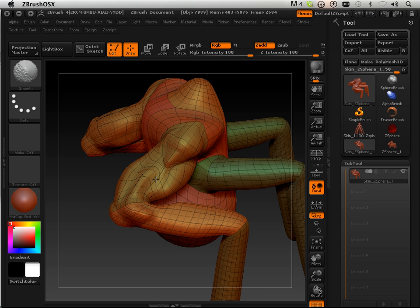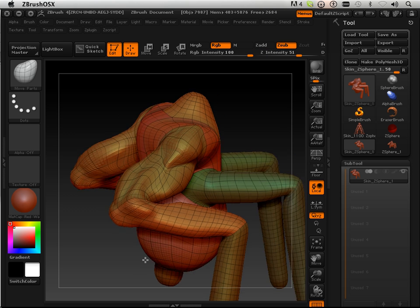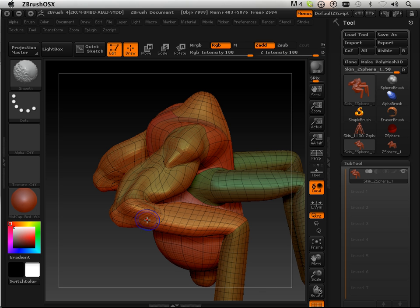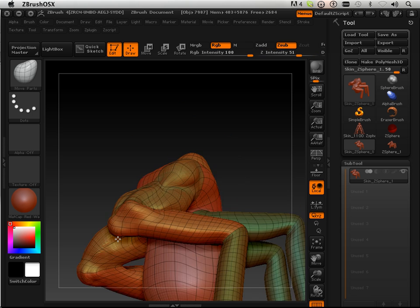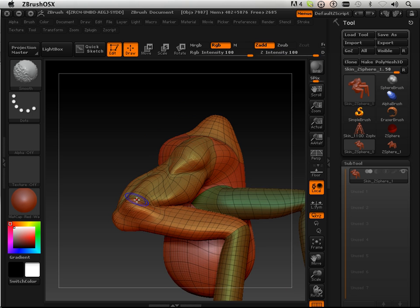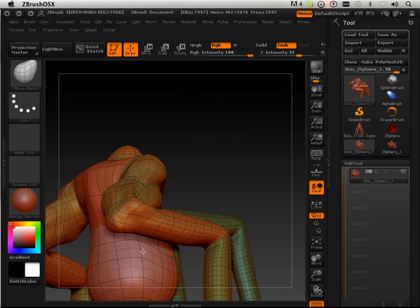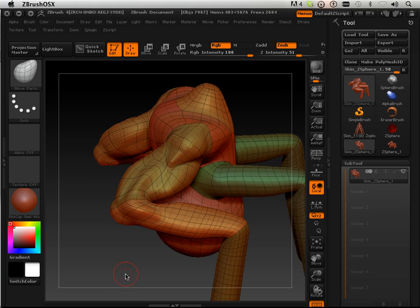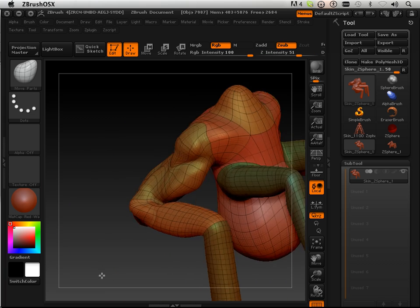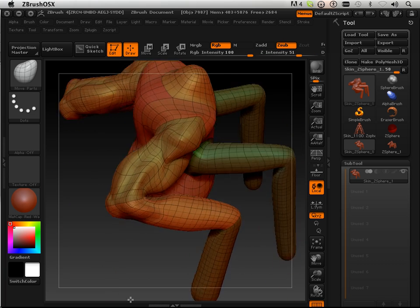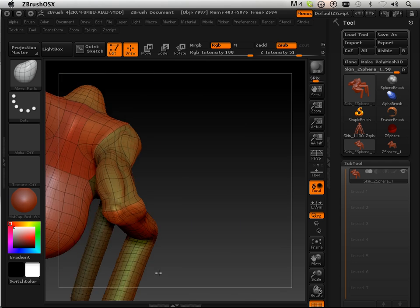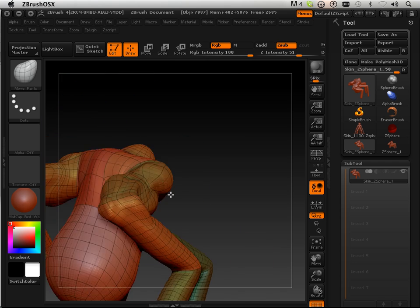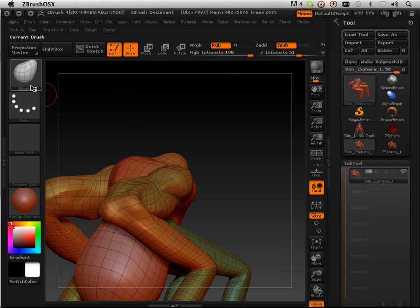I'm going to do that on the sides here. I'm just going to hold shift. Then I'm going to start pulling that this way. Go like that. Good.